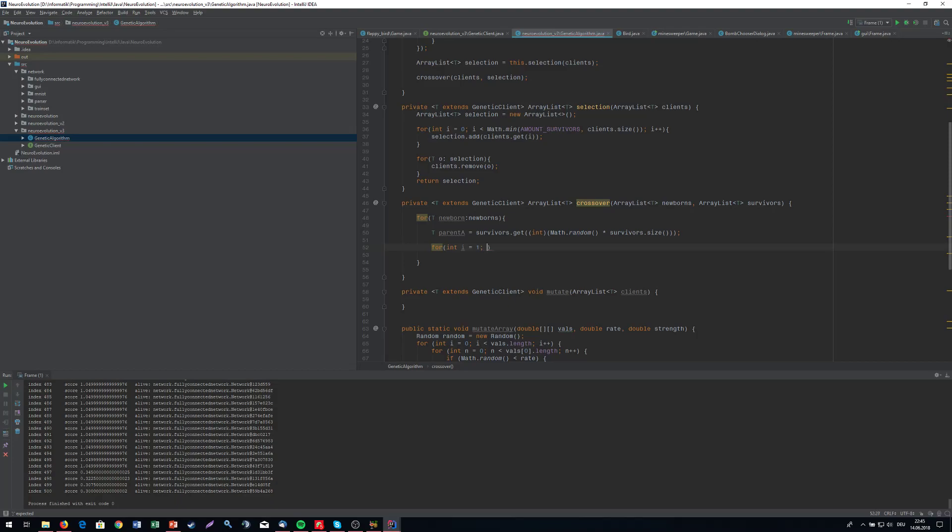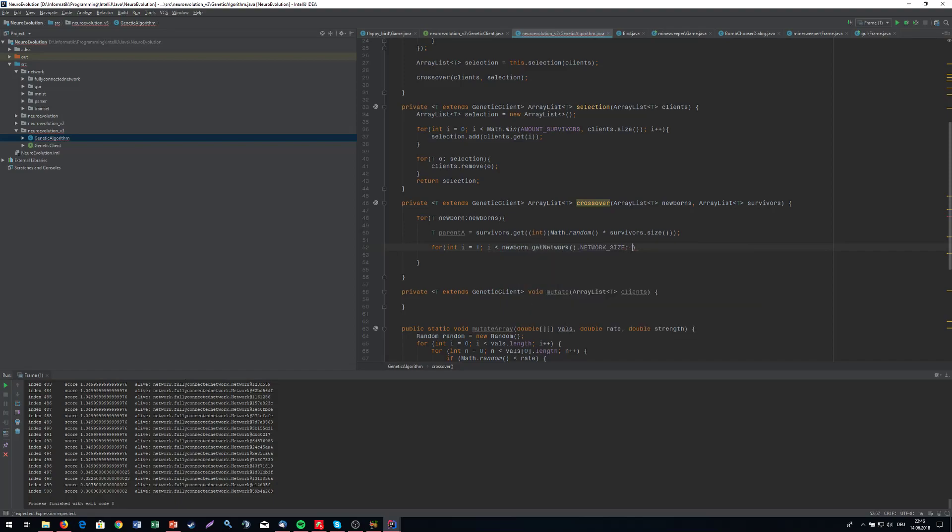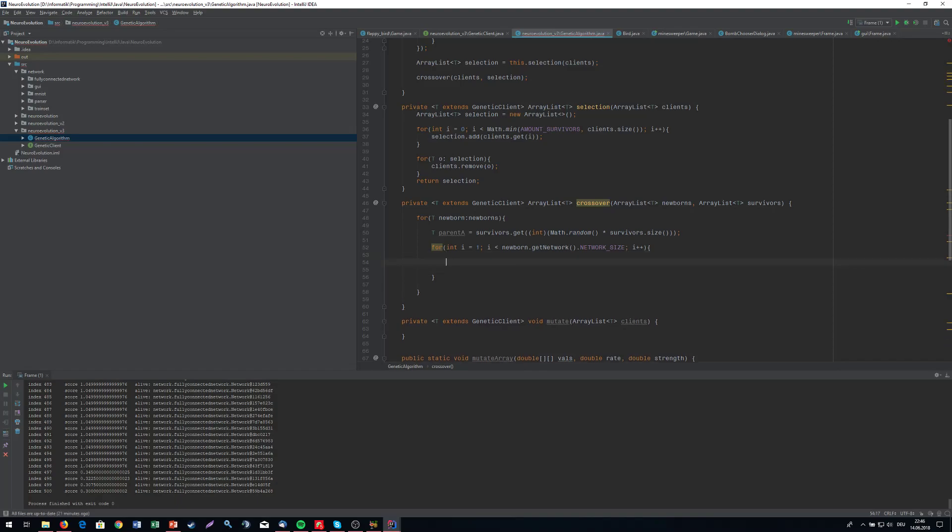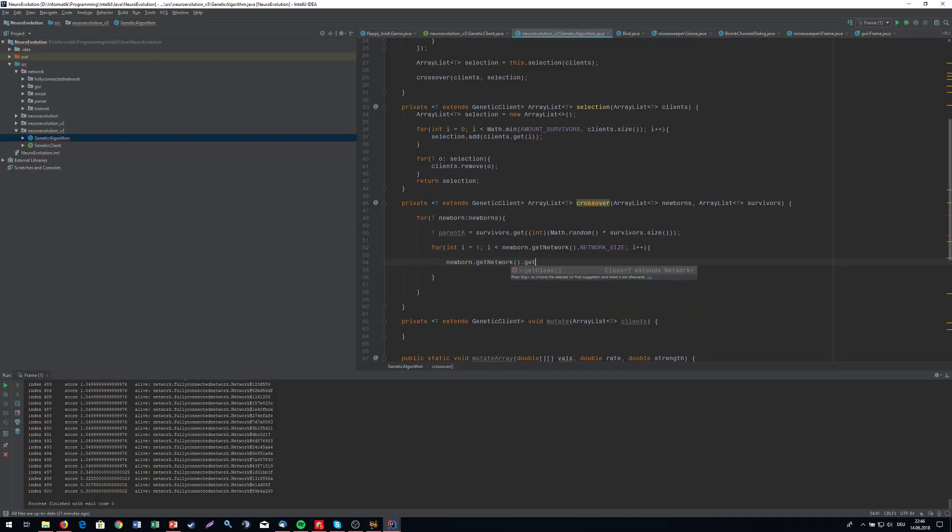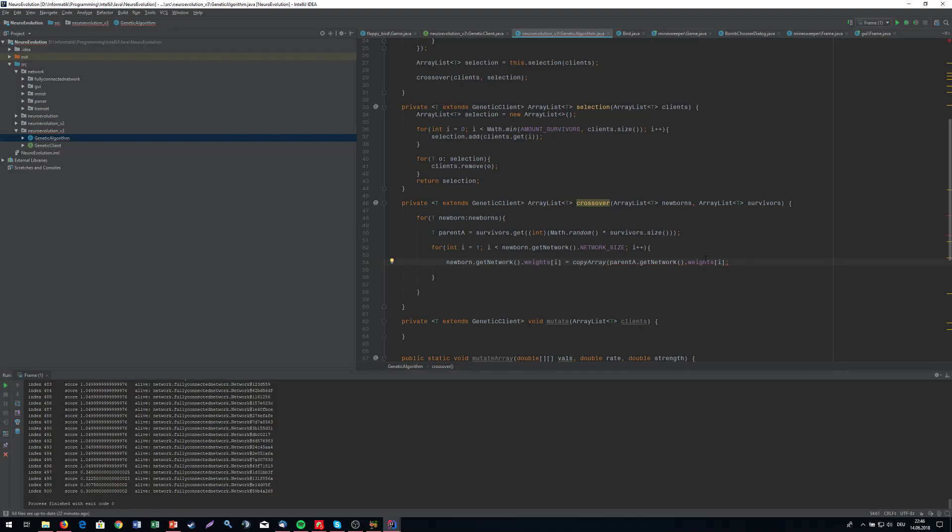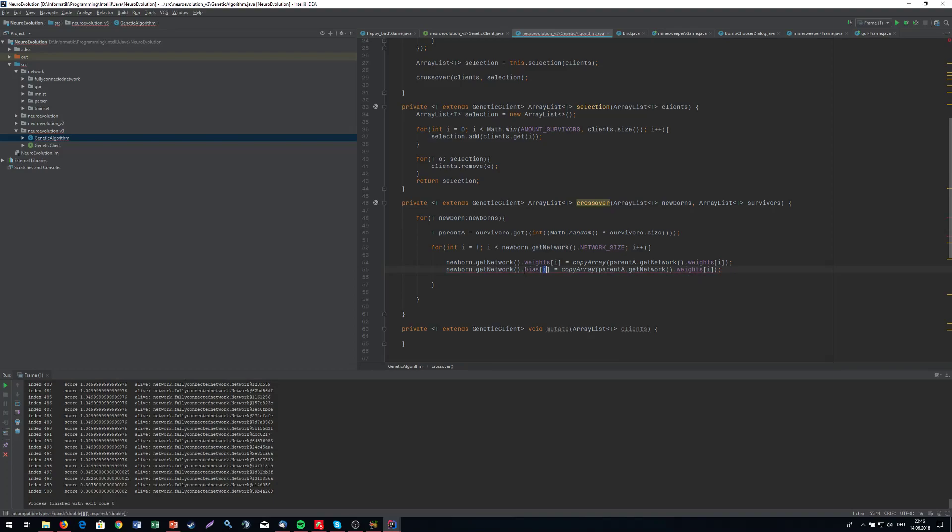So for int i equals one, i smaller than newborn.get network.weights at i equals the parent a.get network.weights at i. But I'm going to copy this. So copy array of the weights and that's it for the weights actually. We just copied them. And we're going to do the same with the bias. So bias equals the copied bias of the parent. And the good thing, this is already it for the crossover.